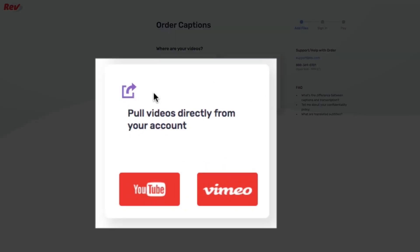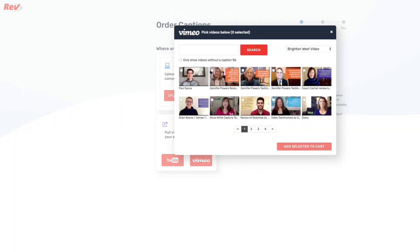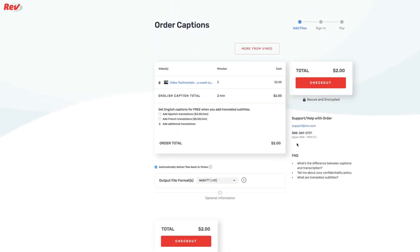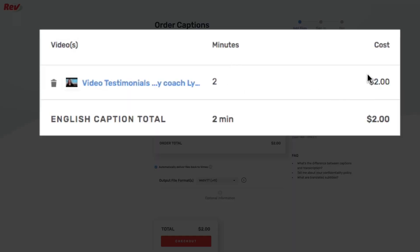I've already linked my Vimeo and YouTube accounts — otherwise there'd be an option here to do that. I'll click on Vimeo so it can access my Vimeo account and see my videos, then choose the video I want to caption. Let's add that to the cart — for a two-minute video it's just two dollars, so it's a great deal.